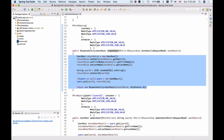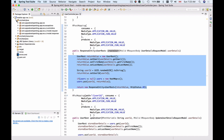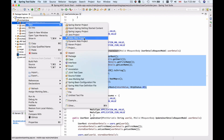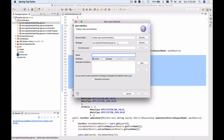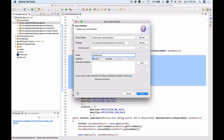I'll go to my project, expand source > main > java, and create a new interface. I'm going to create an interface and put it into a package called 'userservice', because this interface and its implementation will contain business logic related to users — creating a new user, updating user details, deleting a user, and so on.